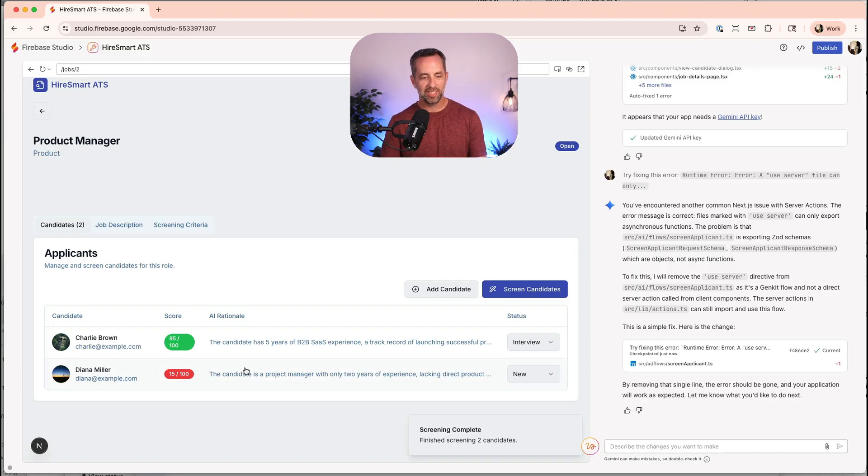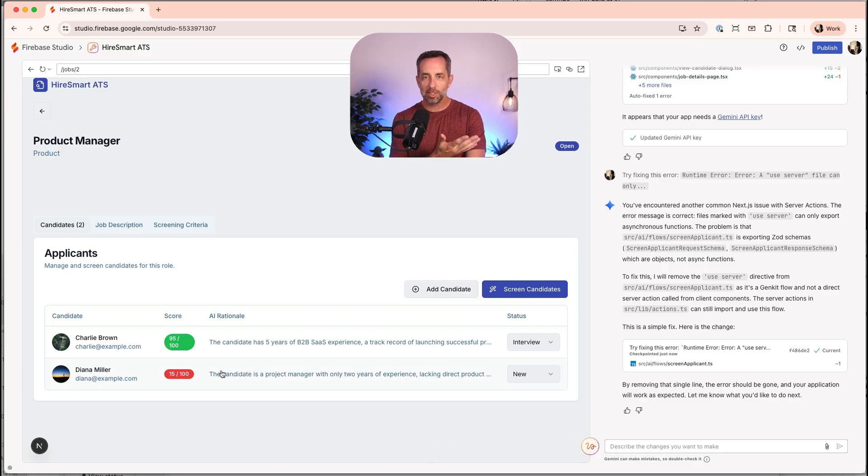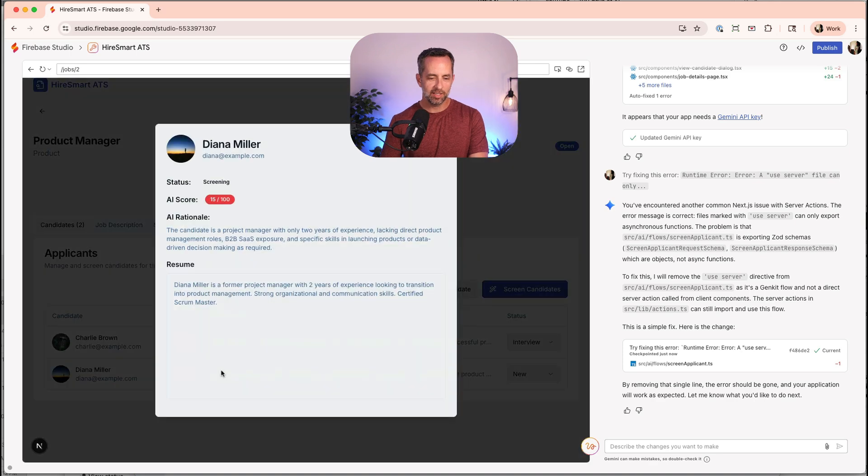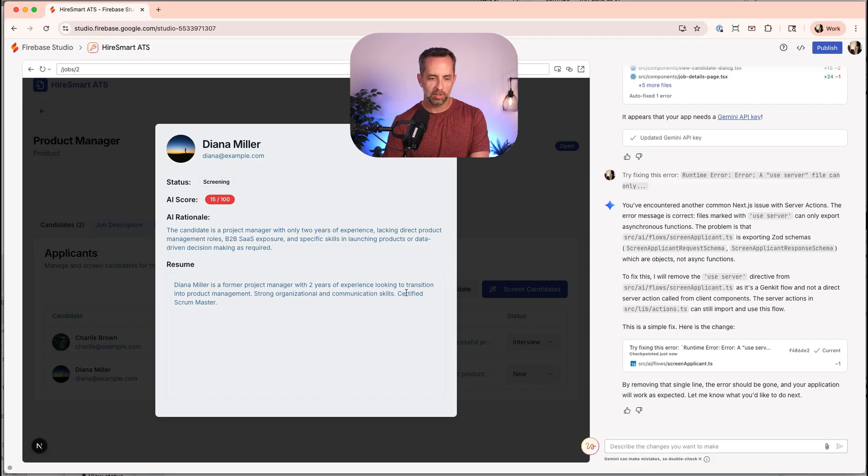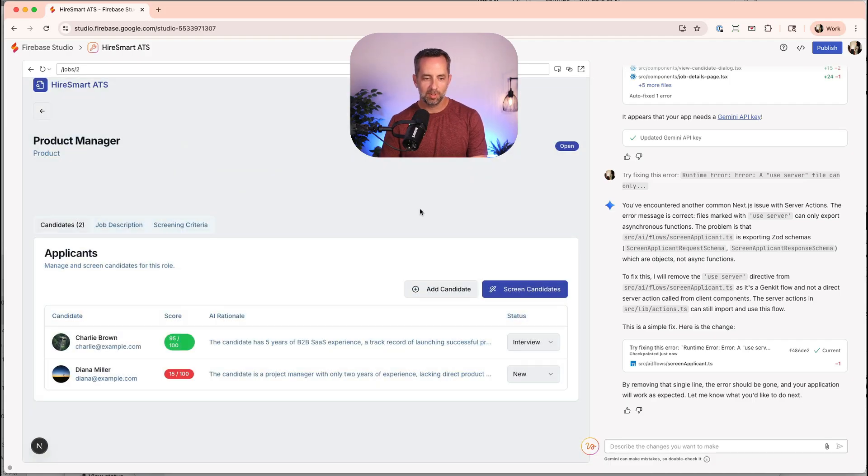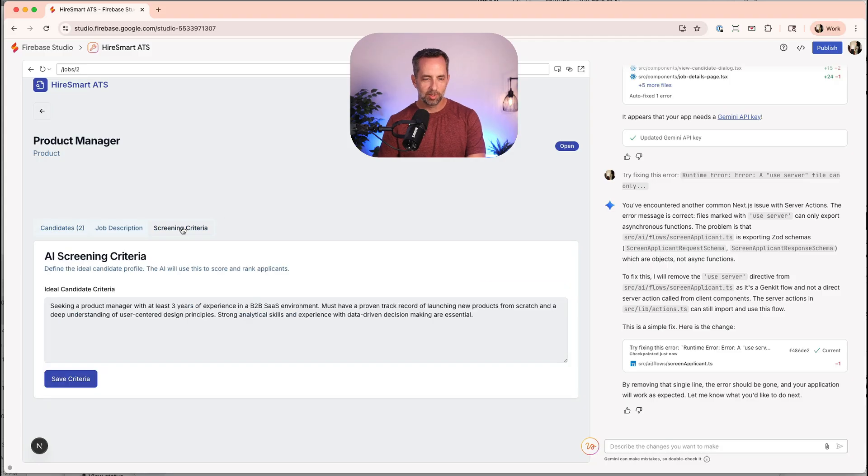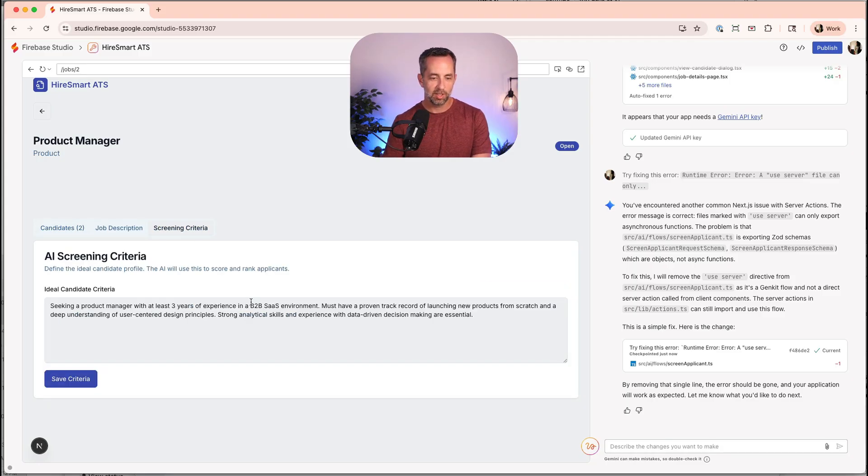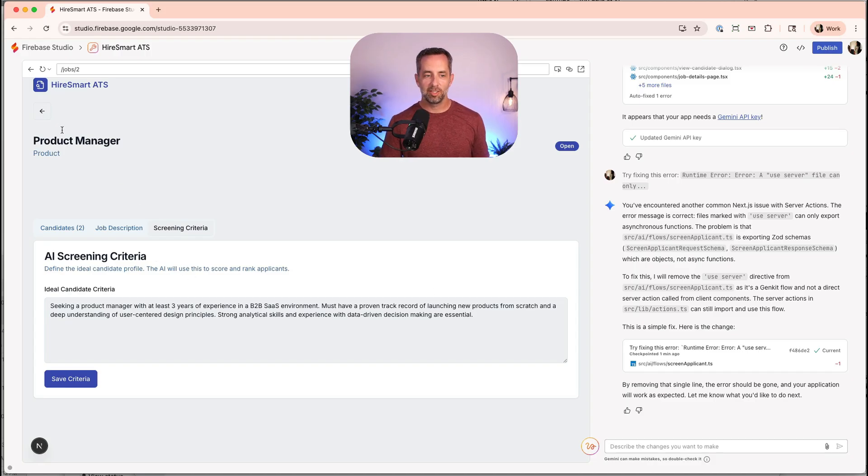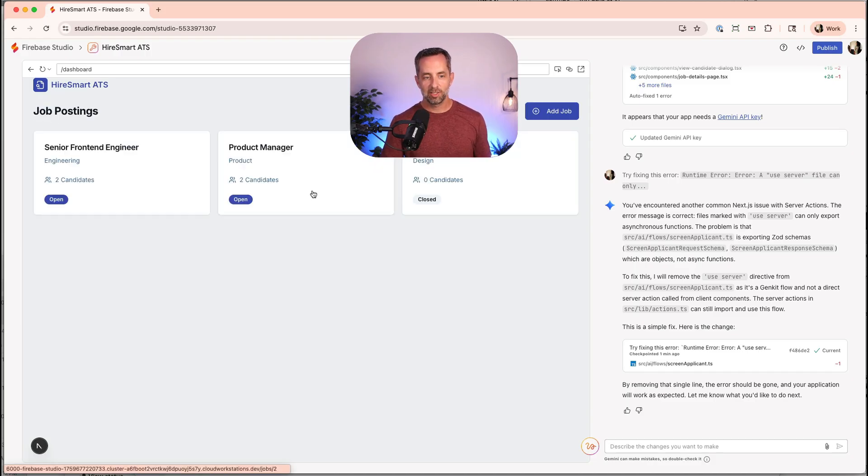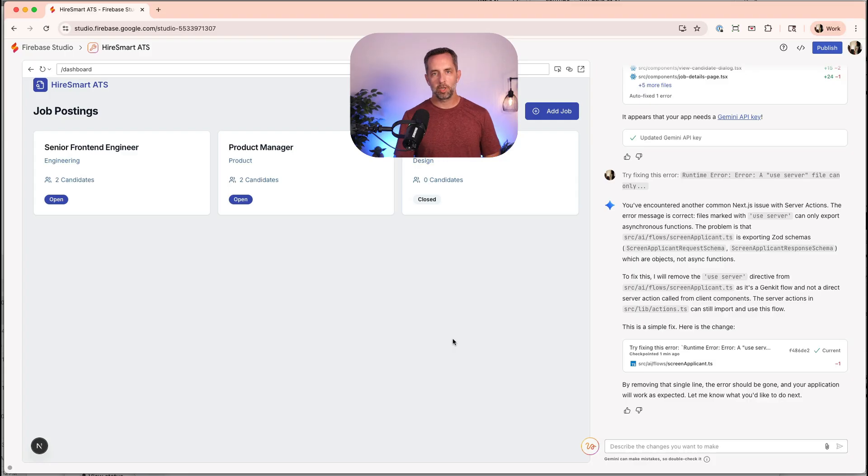If it's 77 or 75, I'm going to lose my mind because it means that it didn't do what it told. She scored 15 out of a hundred. This is what we want. Diana has two years of experience, probably not enough. Strong organizational community, certified scrum master. Like, that's probably not a great candidate. My screening criteria is there at least three years in B2B SaaS, proven track record of launching new products from scratch. So yeah, she doesn't sound like a good candidate. So that's fantastic.